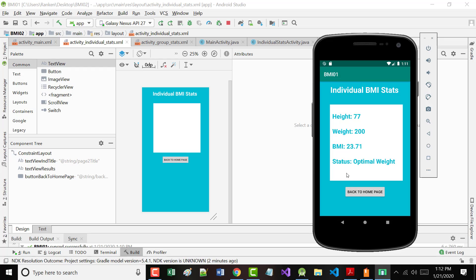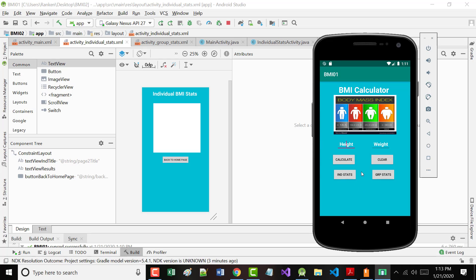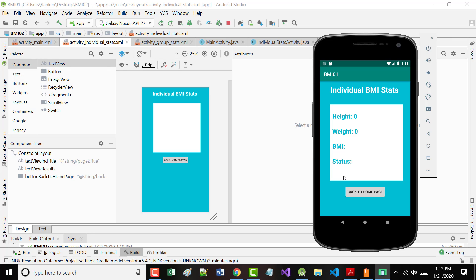That screen needed four pieces of information: the height, the weight, the BMI, and the BMI status. You may have noticed this — when I use the button, it doesn't keep my data. But when I use the back button here, it does keep my data. Which might be a reason you don't want to use that, because otherwise you've got to figure out a way to save it.